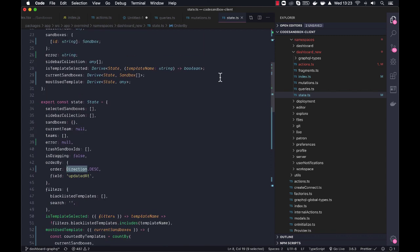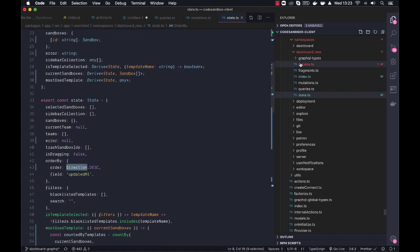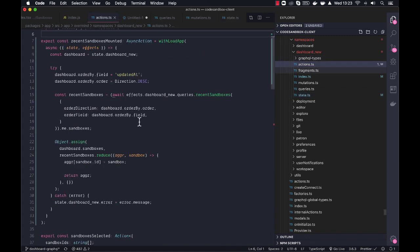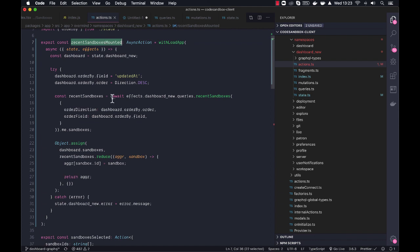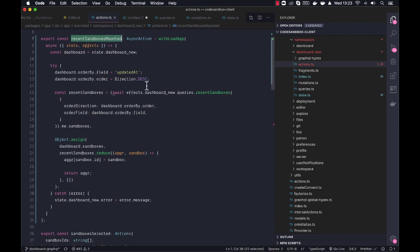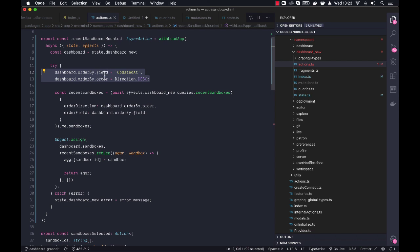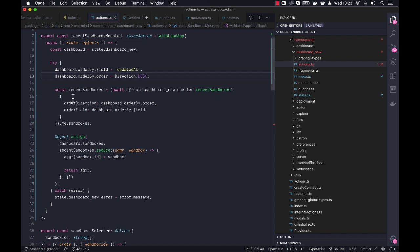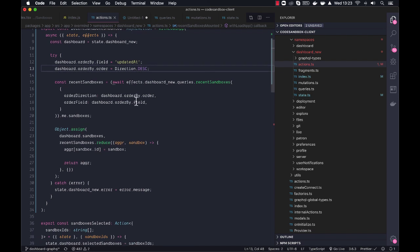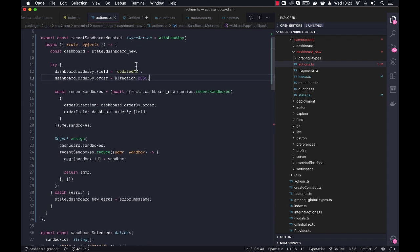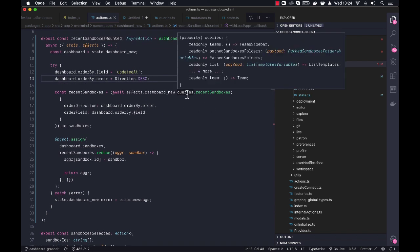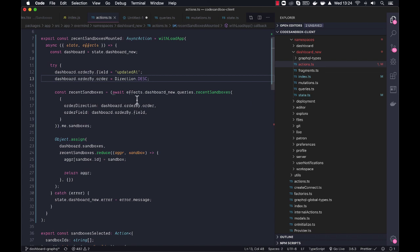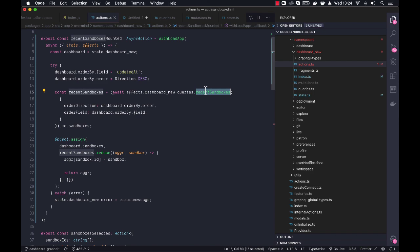Yes, so how do we actually grab the sandboxes? So when recent sandboxes mount, currently I'm setting the order-by field and order here. I don't have super insight into how the dashboard actually works and how it differentiates the different pages, but anyways, this is what I'm doing. And then all the queries and mutations has become effects.